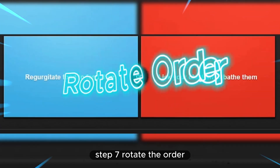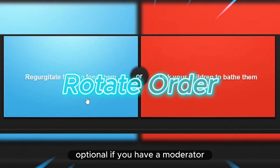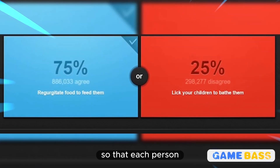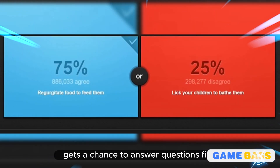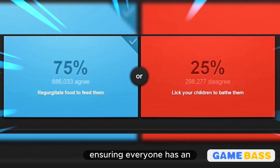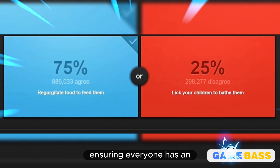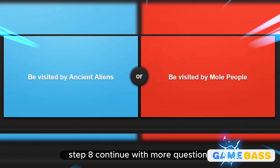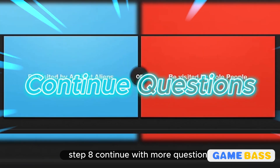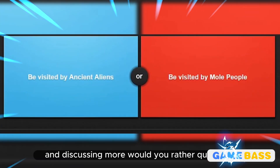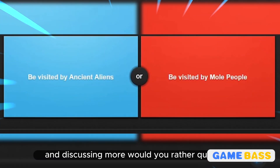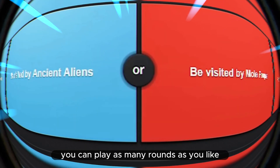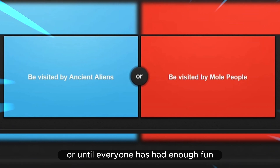Step 7: Rotate the order (optional). If you have a moderator, rotate the order of players so that each person gets a chance to answer questions first, ensuring everyone has an equal opportunity to participate. Step 8: Continue with more questions. Continue the game by reading and discussing more Would You Rather questions. You can play as many rounds as you like or until everyone has had enough fun.